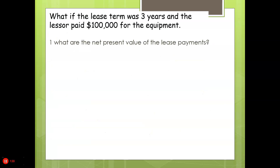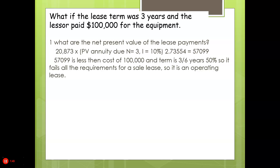The first scenario: what if the lease term were three years and the lessor paid $100,000 for the equipment? What is the net present value of the lease payments? You always need to figure that out first. We're going to calculate the present value of an annuity due, because the payment is made when the contract is signed.